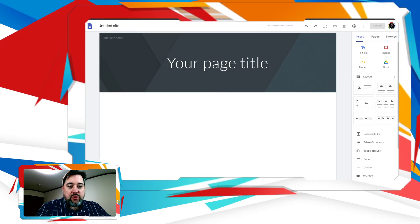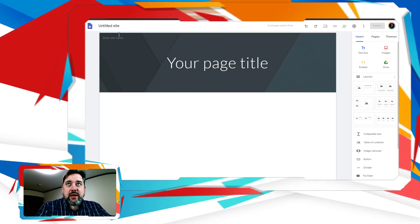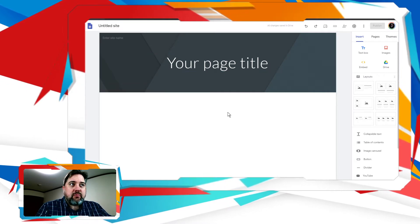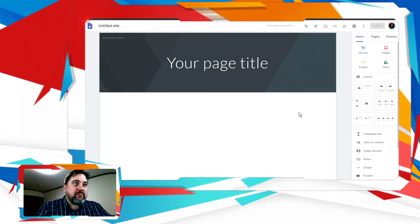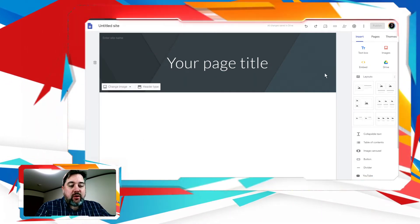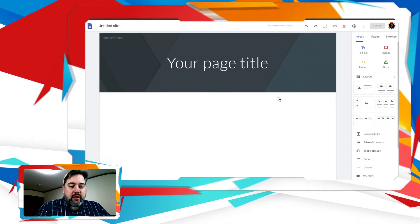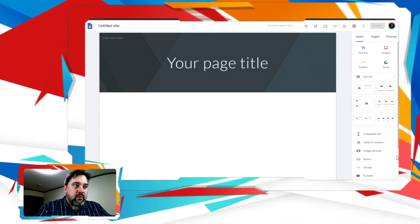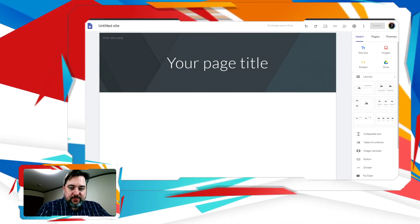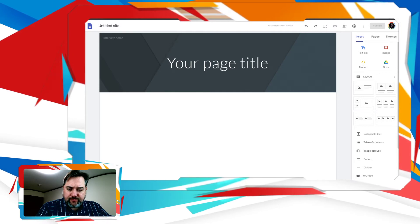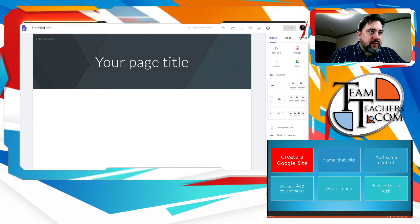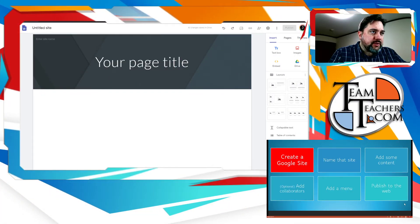And here we have our new site. It's untitled at the moment, and it's blank. We have our interface here to start working on our page. So we have our Google Site — let's move on to the next step.